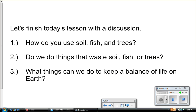Here are three questions to discuss in class tomorrow. Question 1: How do you personally use soil, fish, and trees? Question 2: Do we do things that waste soil, fish, or trees? Question 3: What things can we do to keep a balance of life on Earth?